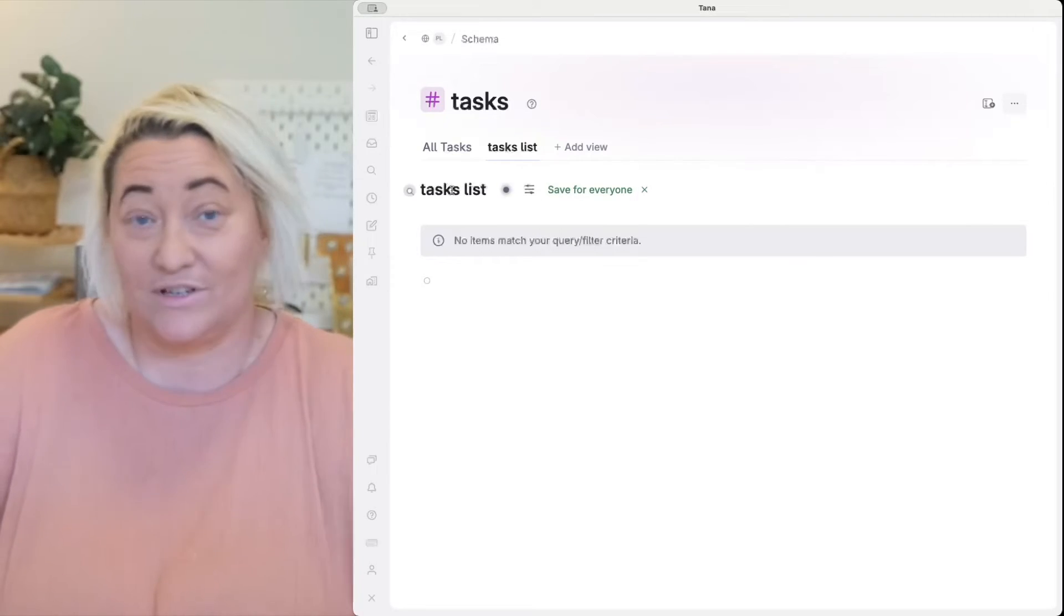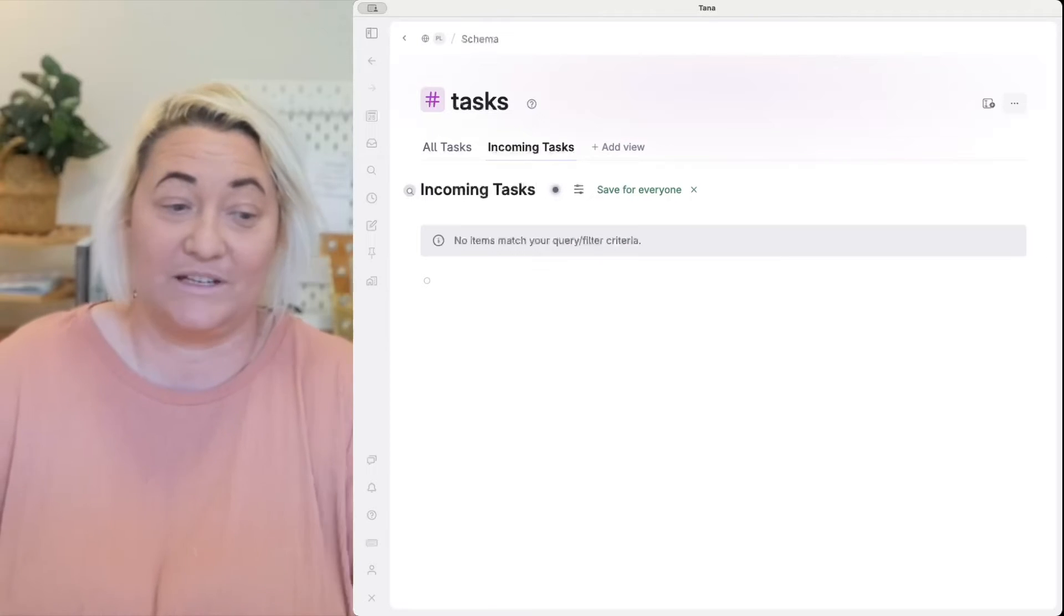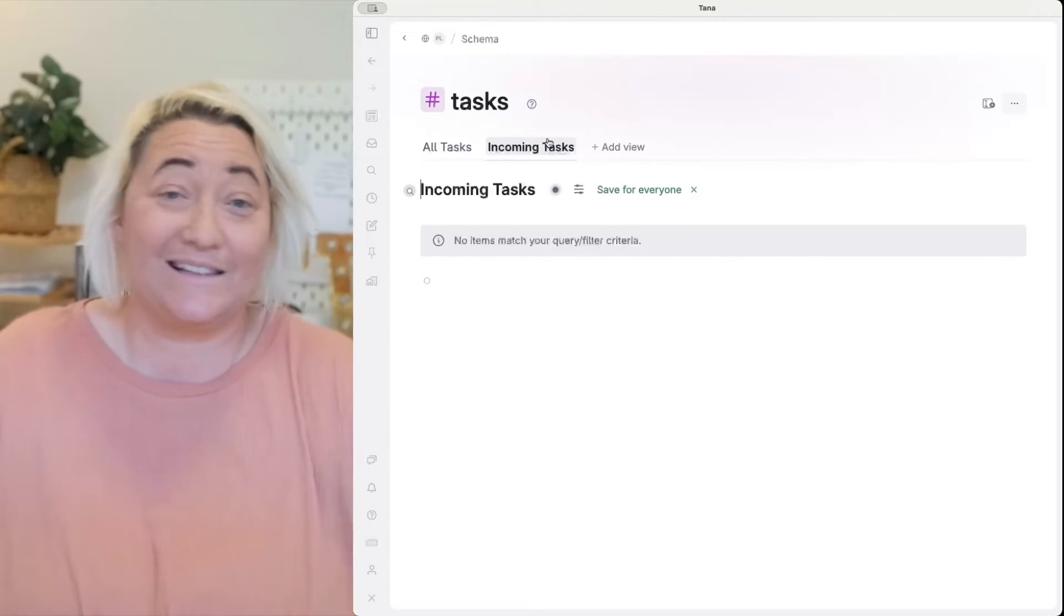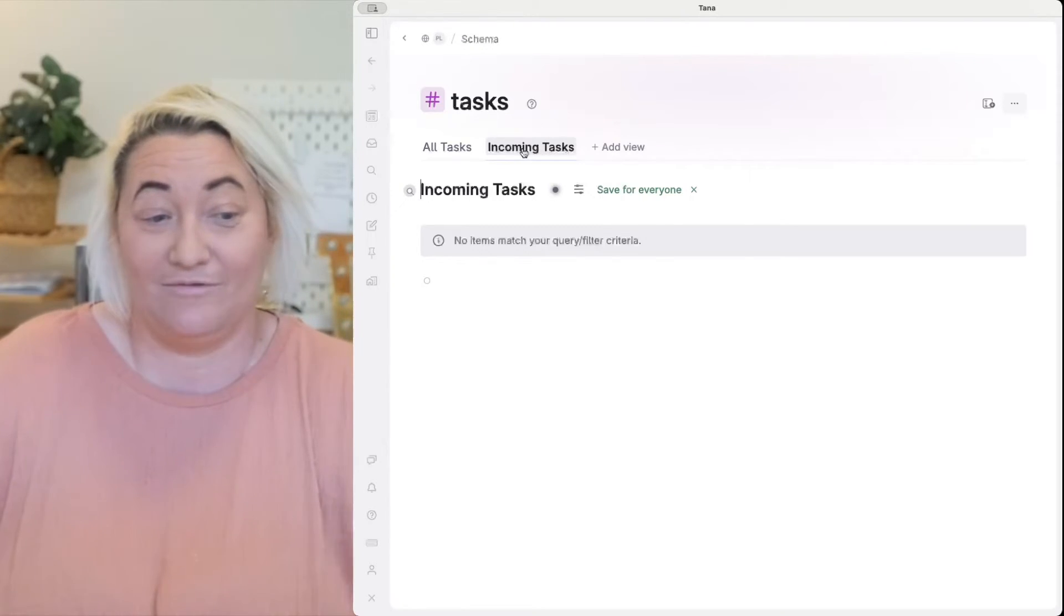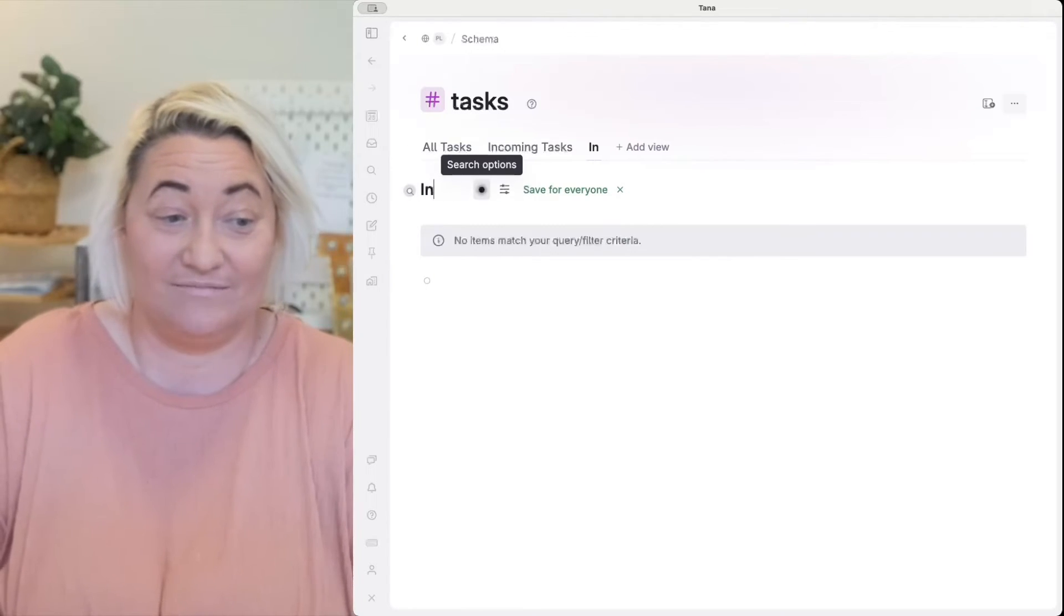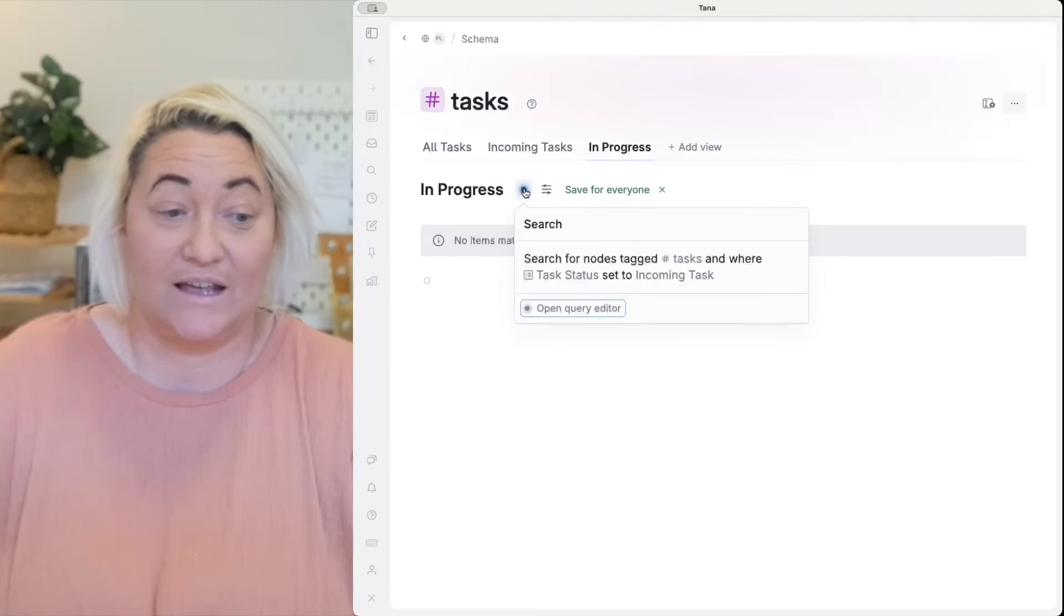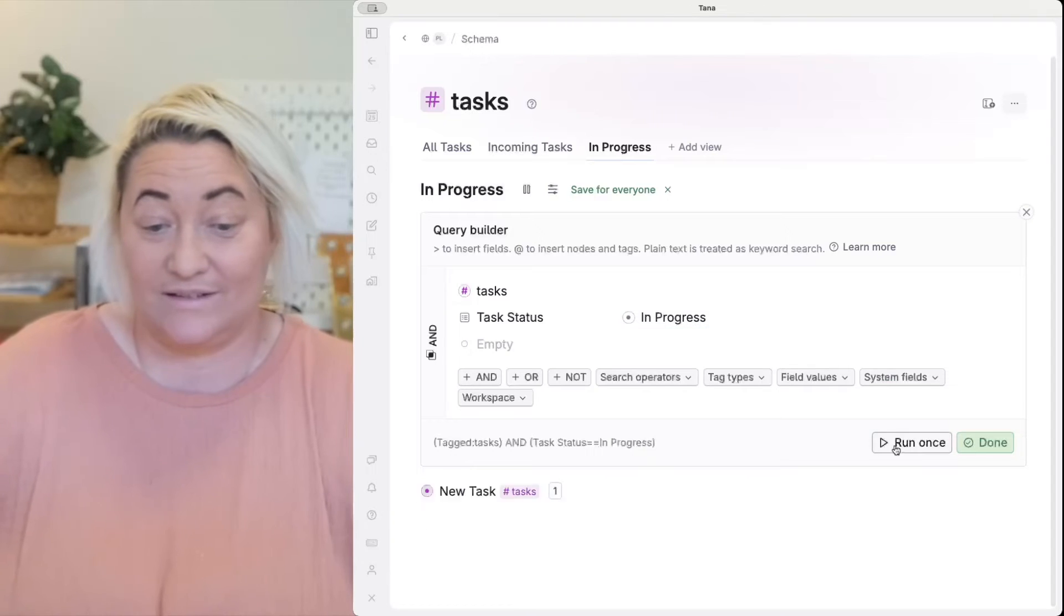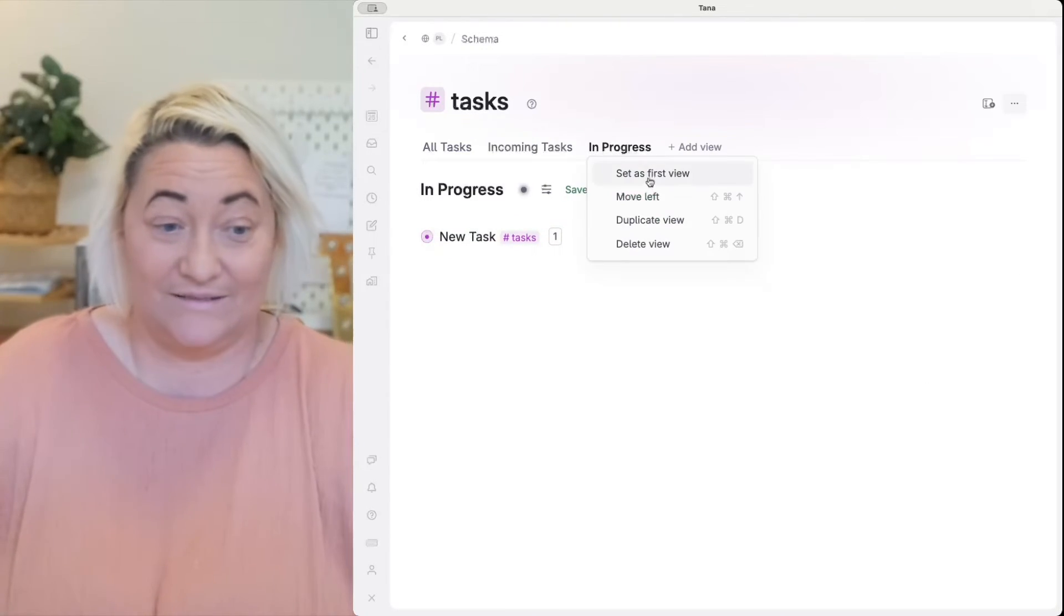Now all you have to do is just rename this to incoming tasks and then what we can do is we can easily duplicate these for each of the stages. So you can just come up here and right click and press duplicate and then call this in progress and then all you have to do is come and click on your super tag, open the query editor and change this to in progress.